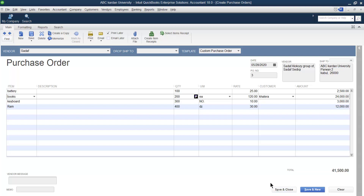Before saving, there is one more field — Vendor Message. If you want to send a message to the vendor, for example 'Thank you for your cooperation,' you can mention it here. There is also a Memo field for longer notes; for example, you can write what this purchase order is regarding.